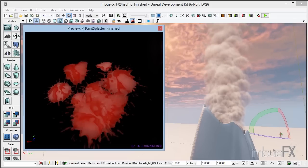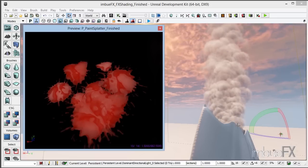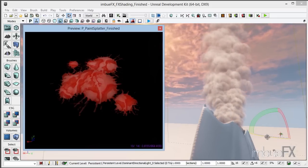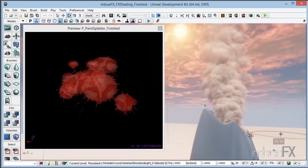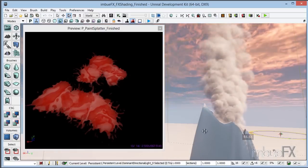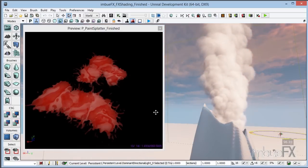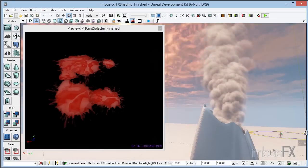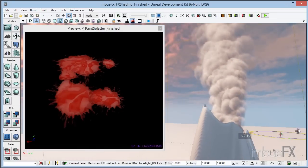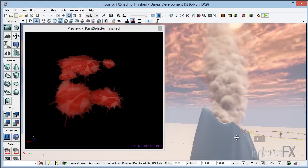For our second example, we're going to be talking about how to take light vector information and passing that through to our particles. So we can see as I orbit our light source, which is the sun in this case, around, the particles are shaded seamlessly with our scene.